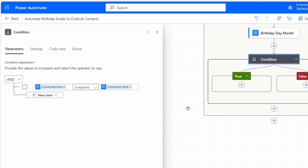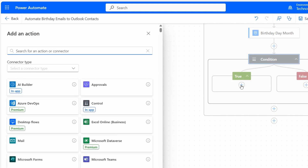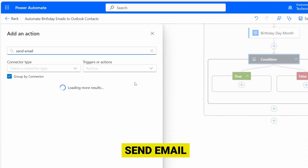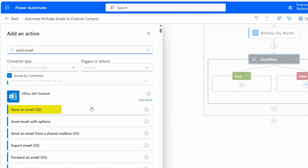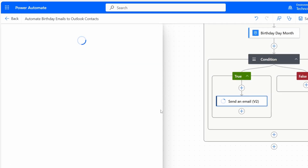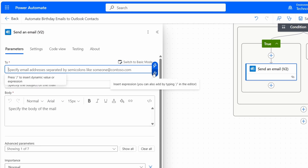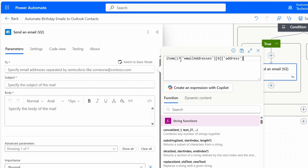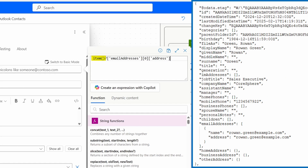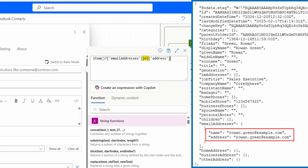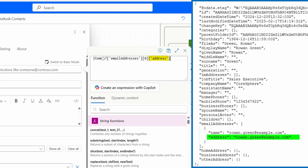Now we will add the last action to send birthday emails. Inside the True branch, I'll click the plus icon and search for Send Email. Under Office 365 Outlook, I see Send an Email V2 — I'll select it. For the recipient, I'll click Switch to Advanced Mode, then select Insert Expression and add an expression. Item represents the current record in the loop; email address accesses the email address field from the contact; zero selects the first object in the array if there are multiple email addresses; and the final part picks the actual email address.